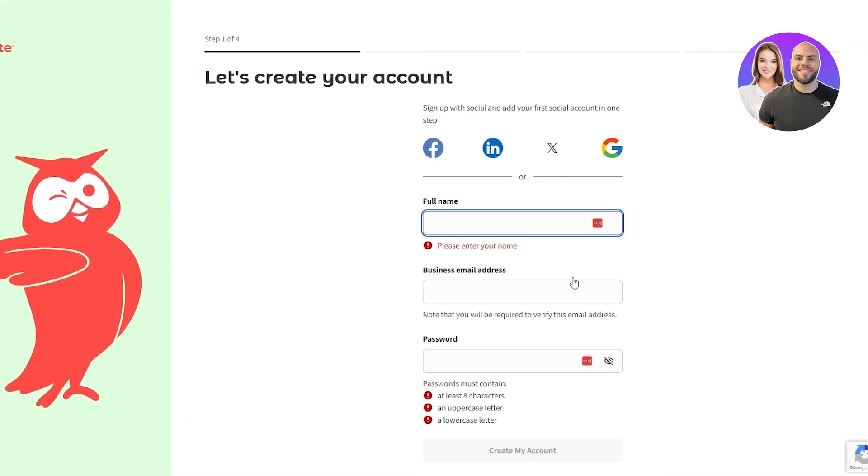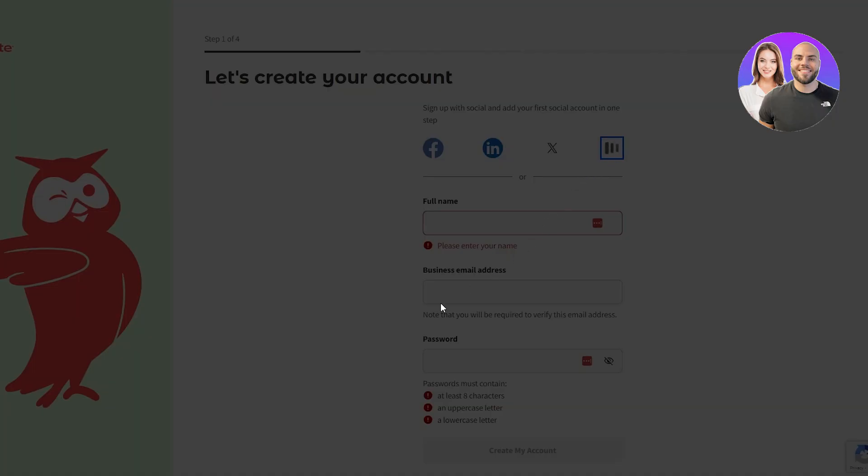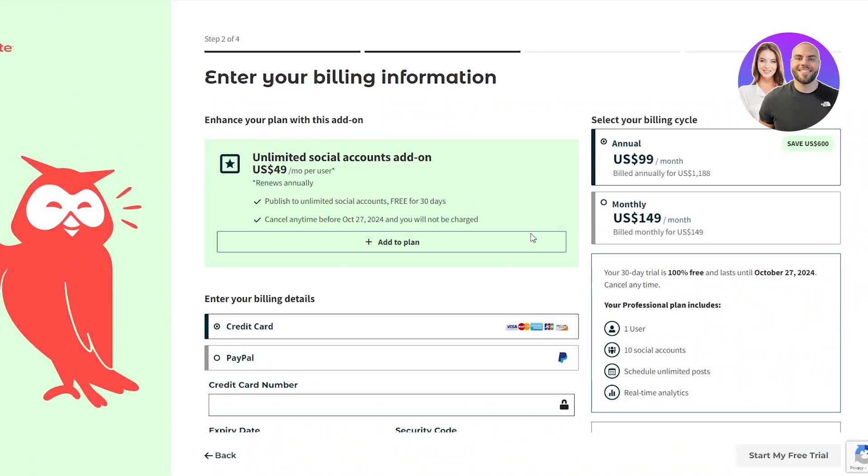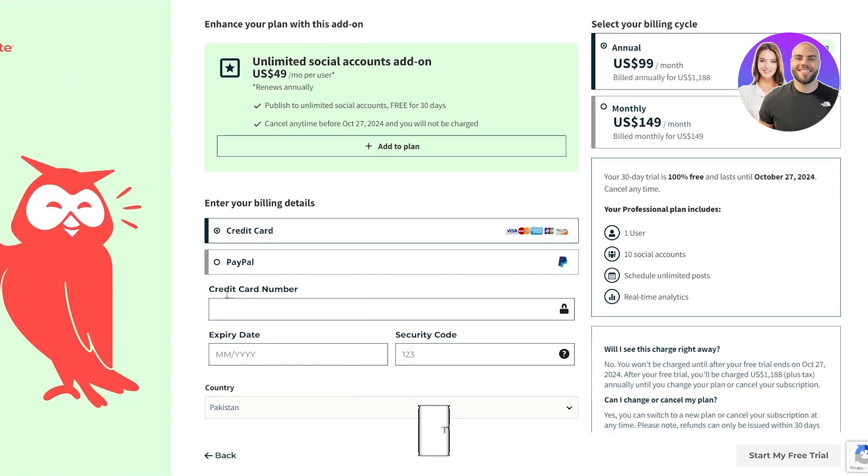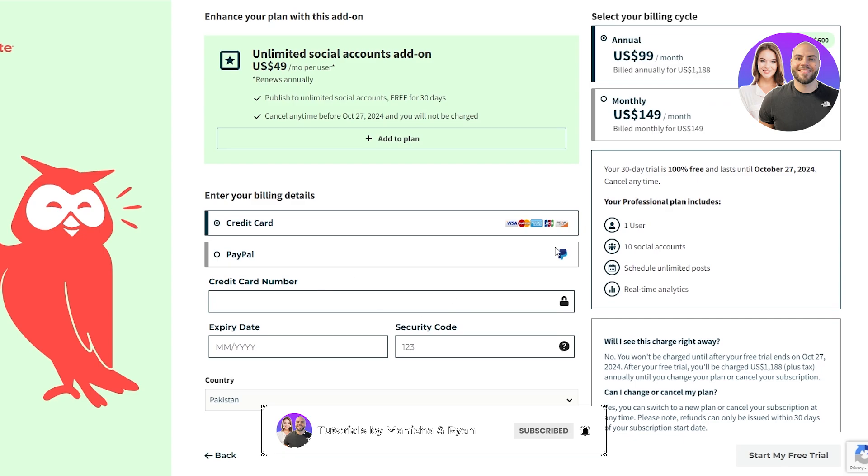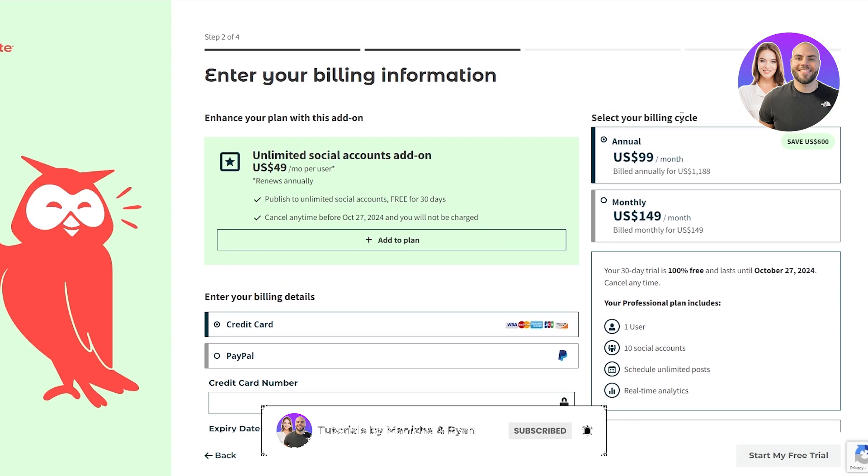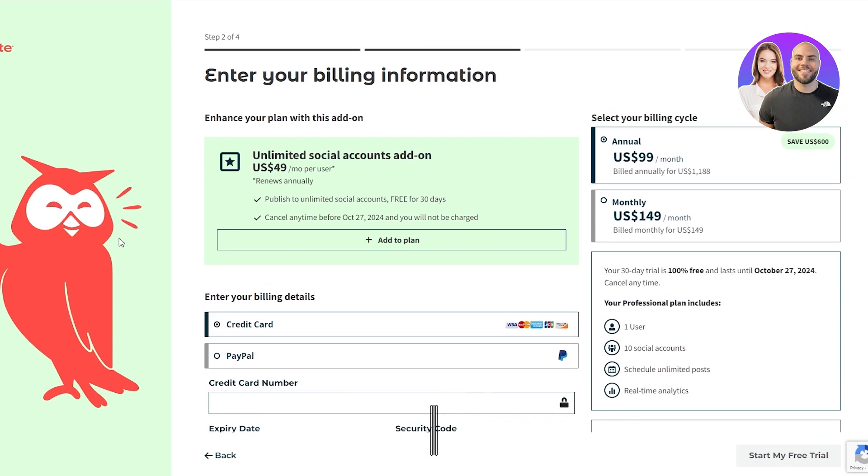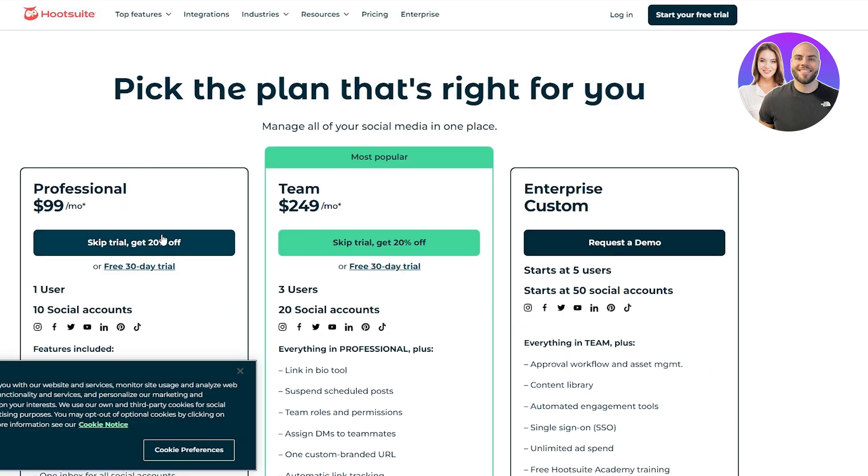But in Hootsuite, you have to go ahead and sign up. And if I do, it takes me over here where I have to enter in my credit card information and actually buy the software. So immediately Hootsuite is out. So now we'll move on to the next one. Plus, Hootsuite was actually pretty expensive as well.